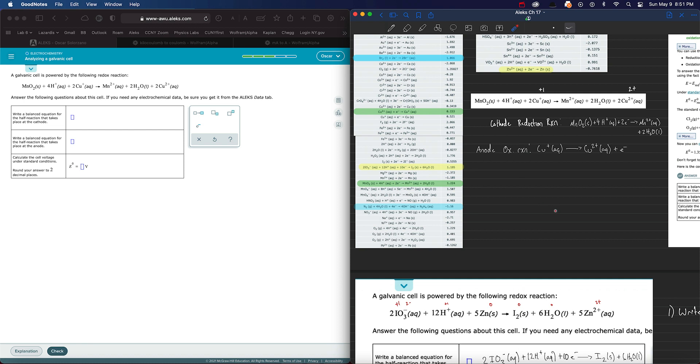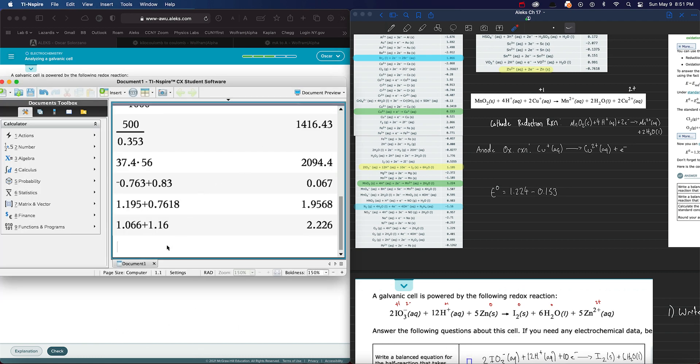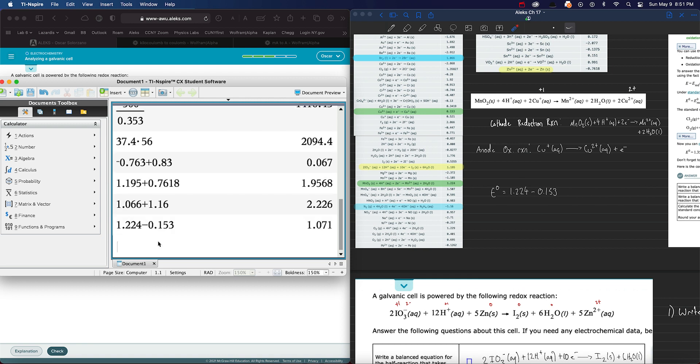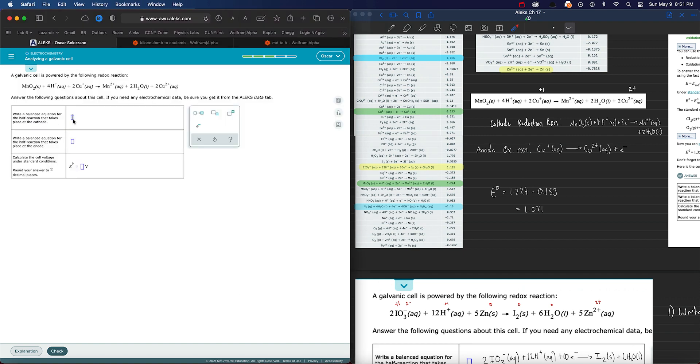And finally, our standard V-cell is going to be 1.224 minus 0.153. Type that into our calculator. It gives us 1.071. So let's see if this is correct. Let's type in our equation.